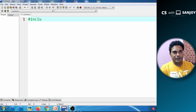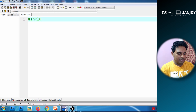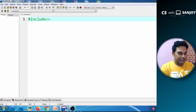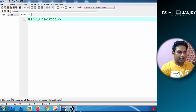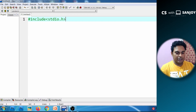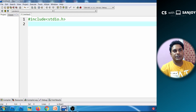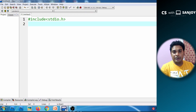Normally when we write this program, we don't have a header file declaration, so we have to declare the header file — hash include stdio.h. Then we will do the function declaration.